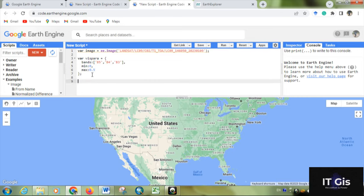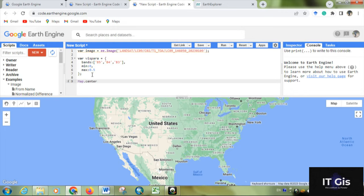For opening it at a particular location, you have to give some code like map.centerObject, then with the variable name that is the image, comma, and set the zoom level, then close the sentence.